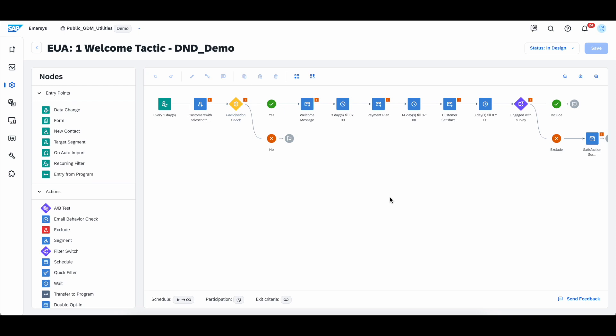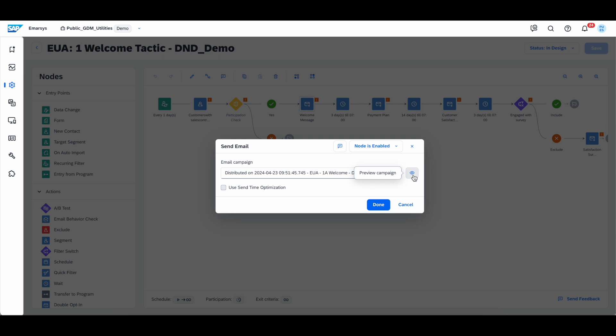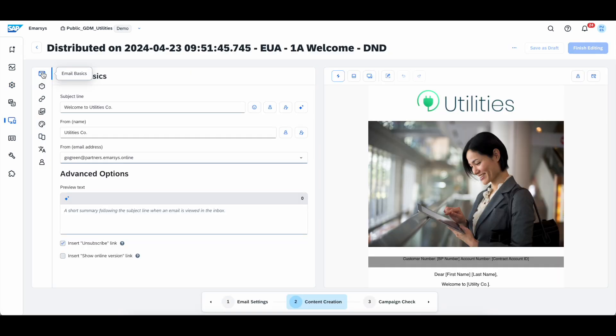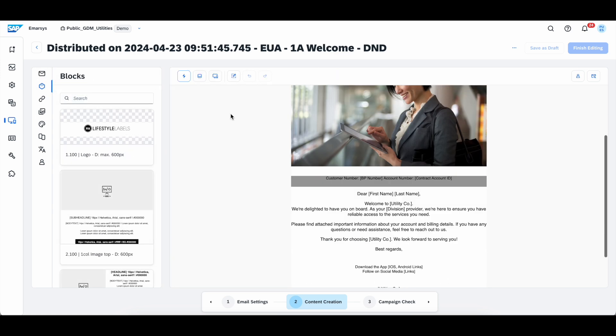Speaking of the email, let's see how it looks like in this specific tactic. Each tactic will come with pre-built email campaigns, which you can replace with your own designs or you can adjust according to your specific needs. To do that, we double click on the email node and then click on go to campaign. On the left side of the screen, you will find the email basics. Here you can define your subject line, your from name, and also your from email address. On the right side of the screen, you will see our campaign builder and also the campaign preview.